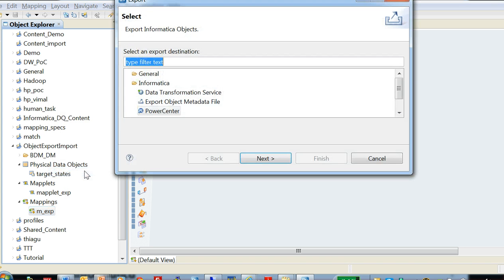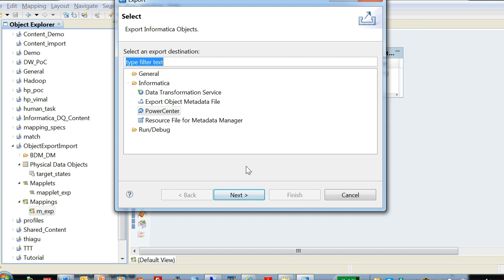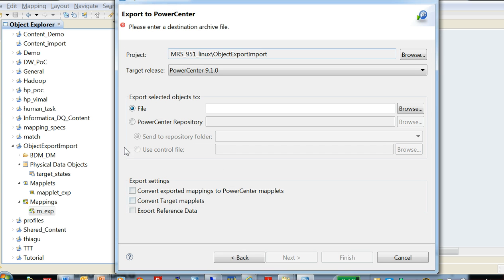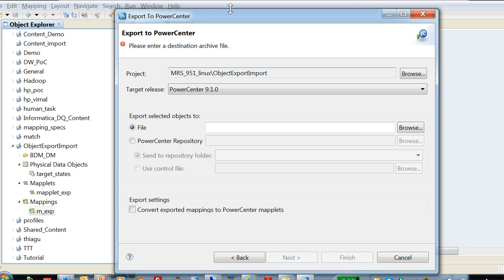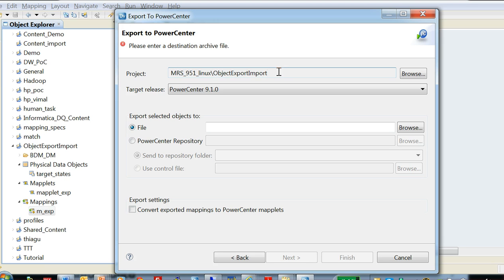Right click on the mapping and export. Under the options here we would choose PowerCenter. We are exporting this to a PowerCenter repository. Here we would see this is the project from which you are grabbing the object from. This is the MRS project.